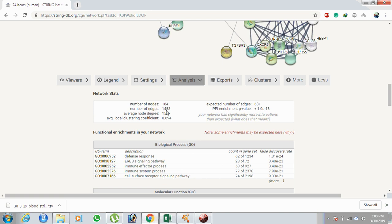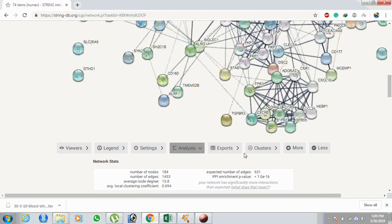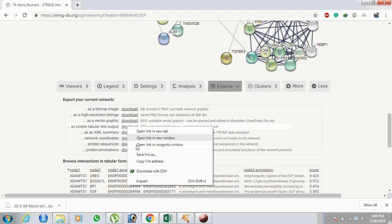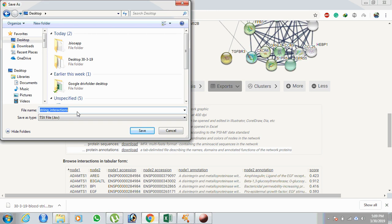We have now increased from 74 to 184 nodes. The number of edges has drastically increased to 1,553. The average local clustering coefficient value is 0.6, which is highly significant, and the p-value is also highly significant. Now we have the complete network. The next step is to export this table — go to Download, save as a STRING interaction network file.